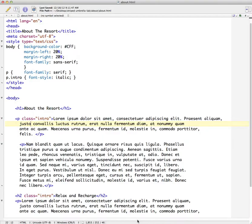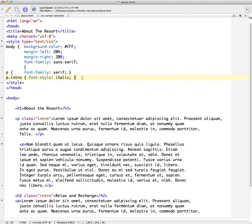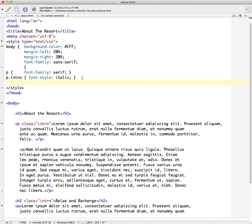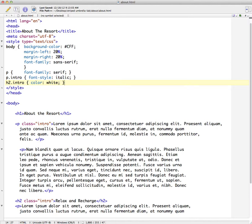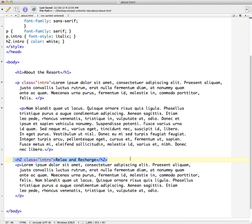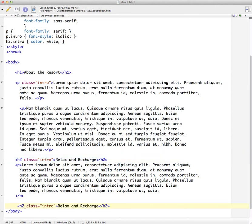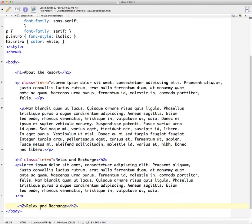So why would you do that? Well that gives you the ability to be very specific and say only paragraphs that have the intro class should have this styling. We could have another one in here that could say any heading 2 tag that has an intro and then we can specify something different for that. Let's just say color and we'll just do white just to keep it simple. So now any heading 2 that has the class intro will have white. And so we have another heading 2 tag. Let's come down here and copy this. We'll paste it in. We'll take out the class intro. And then we'll be able to compare the one with the intro class and one without.